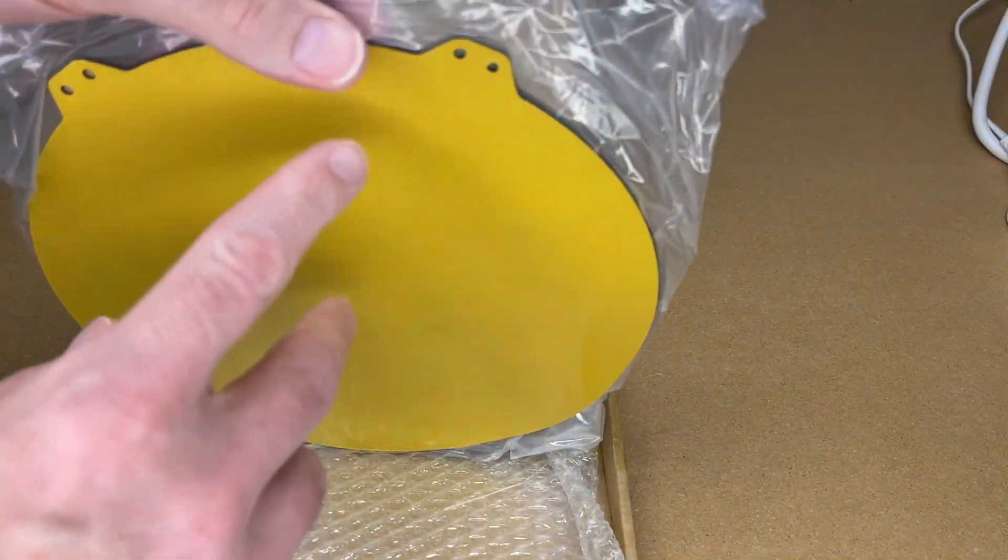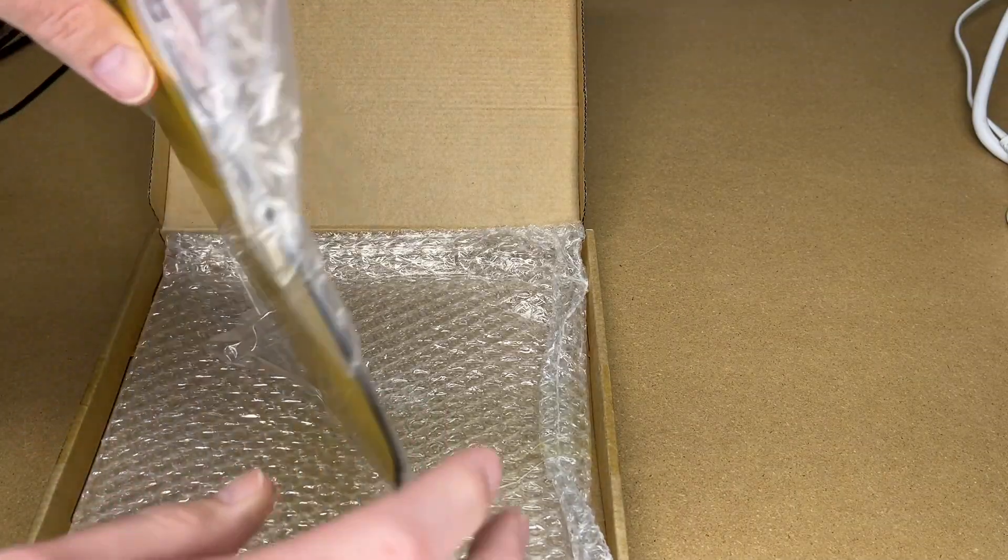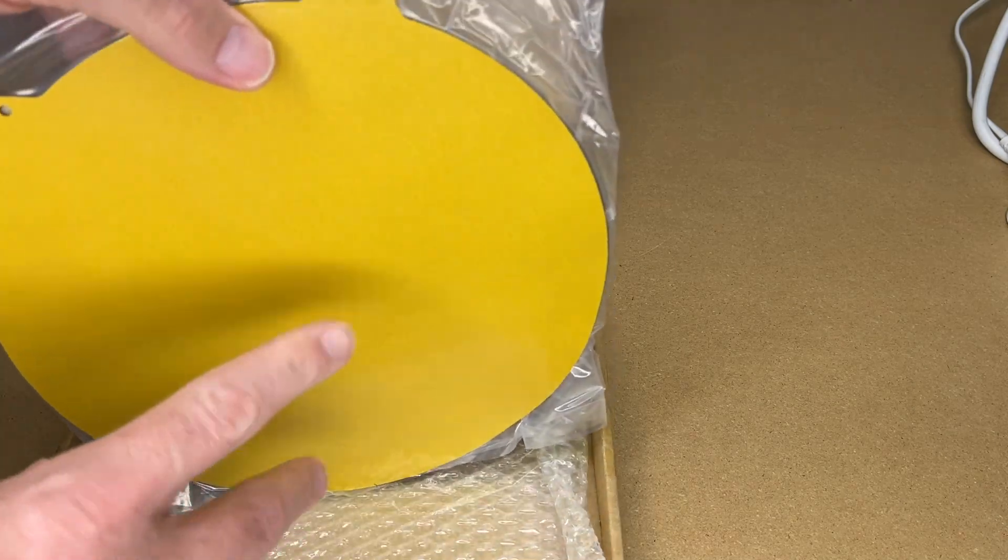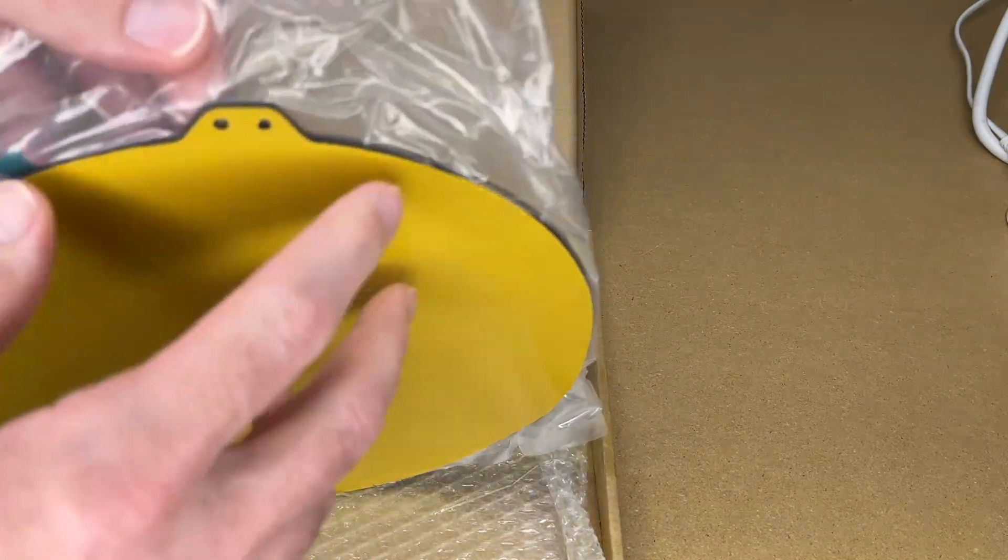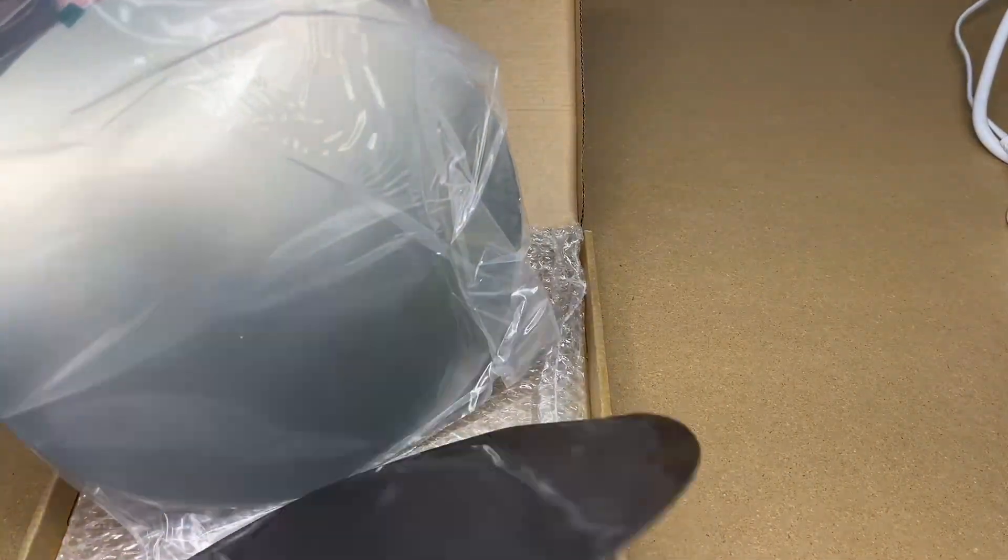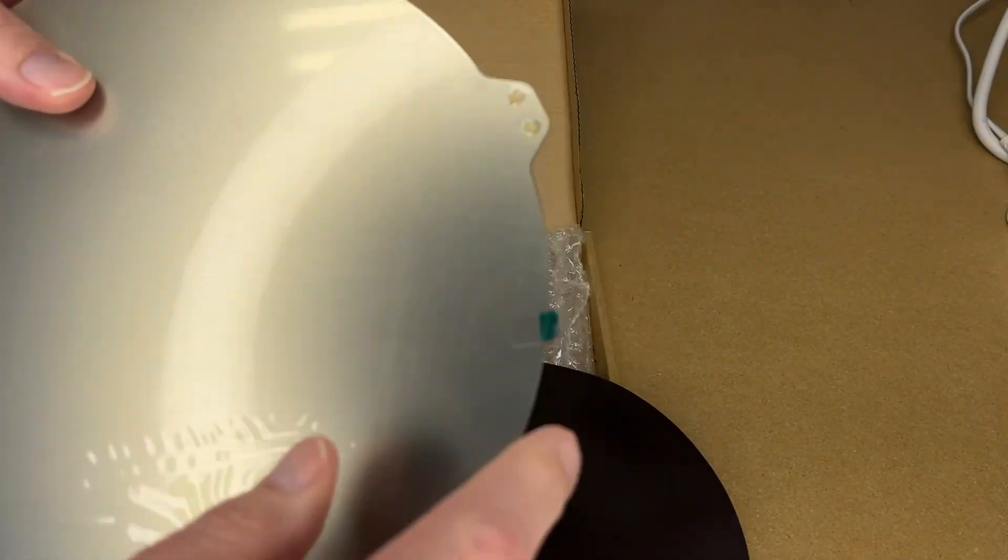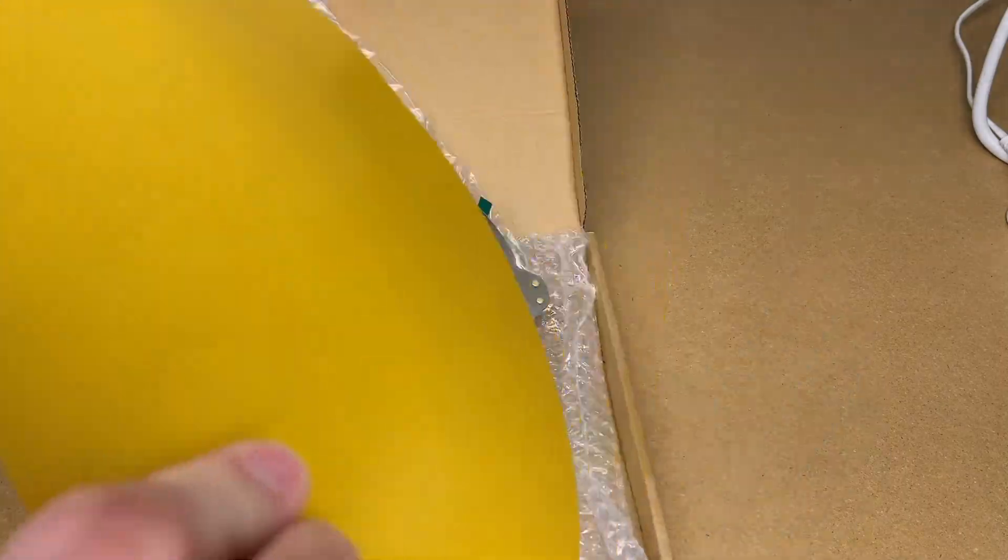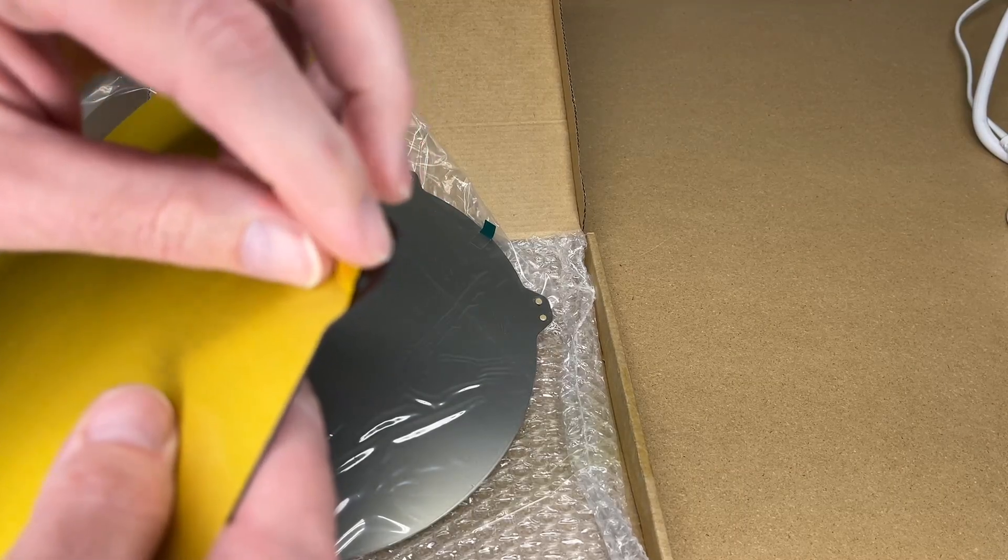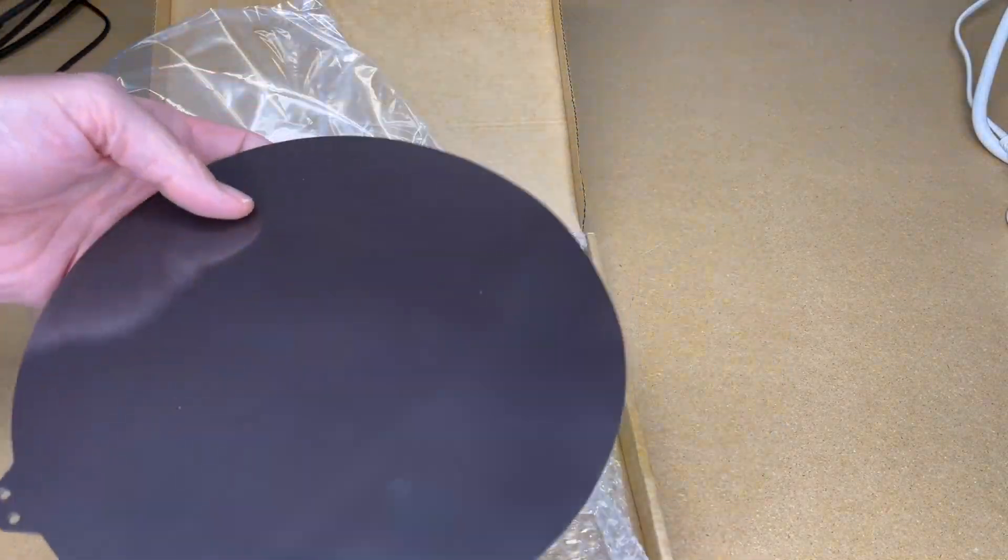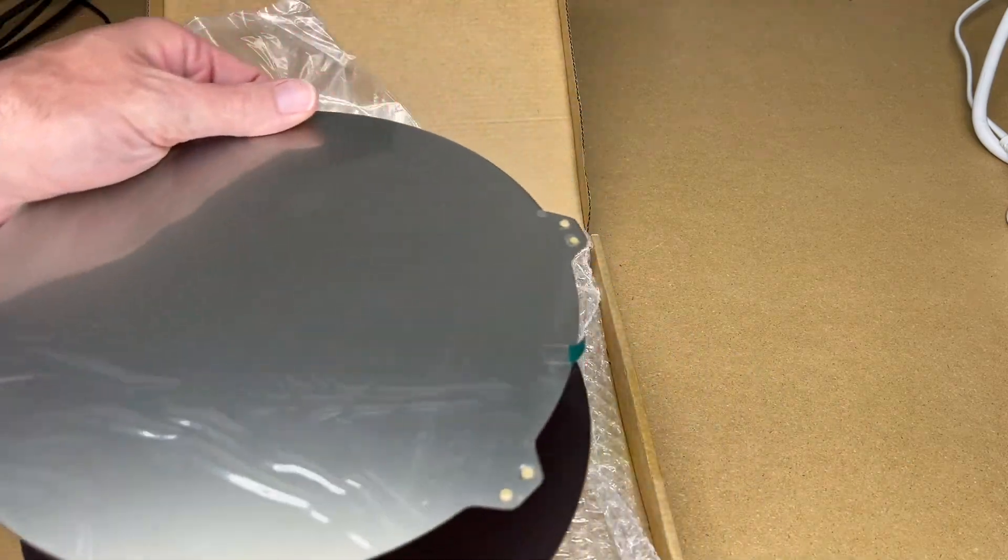This is actually two parts. We have a steel base with adhesive on it that will go on the current bed, and then the other one is the PEI plate. PEI is a type of plastic. Let me pull this apart. This is magnetic. This is the PEI layer here, and this is the metal. This here is adhesive.